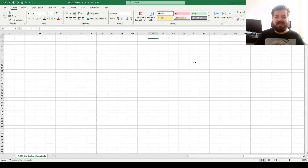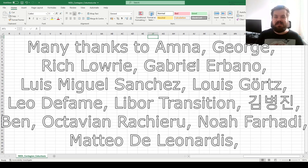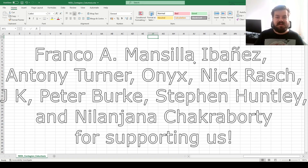Hi everyone, and welcome again to Nettl, the go-to place to learn about business, finance, economics, and much more. Please don't forget to subscribe to our channel and click that bell notification button below so that you never miss fresh videos and tutorials. Many thanks to our current Patreon supporters and YouTube members for making this video possible, and we'd greatly appreciate if you consider supporting us as well.